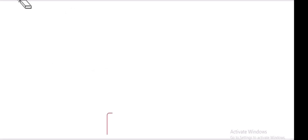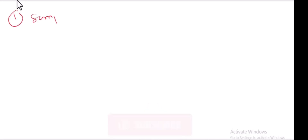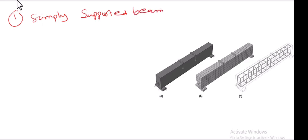A simply supported beam is a beam which rests on two end supports. Let's draw an example — you can see here one end rests on a hinge support and the other end rests on a roller support.